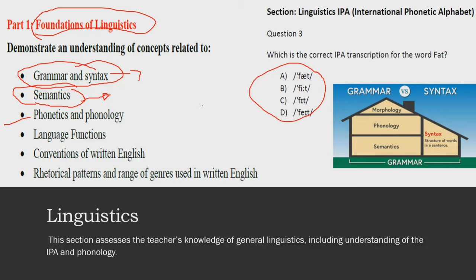The next part deals with language functions. There are different functions of language — for example, instrumental (used to express people's needs or get things done), regulatory (used to tell others what to do), and interactional (used to make contact with others and form relationships). Language is used for different functions, aims, and reasons, and you need to be familiar with all of them to answer this section of the paper.